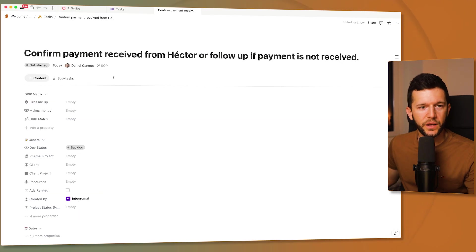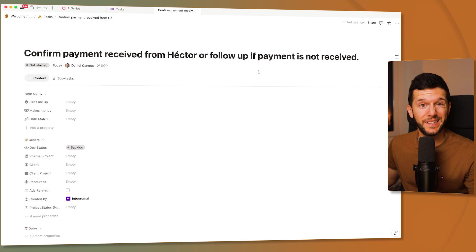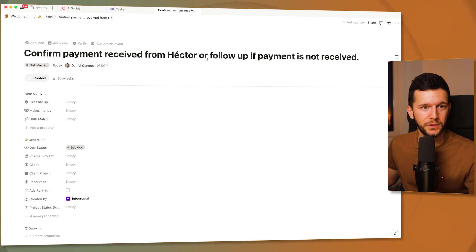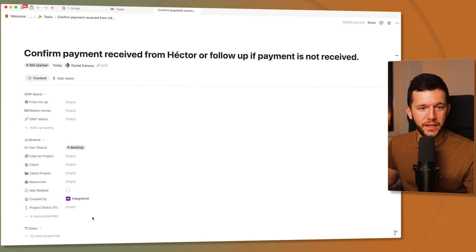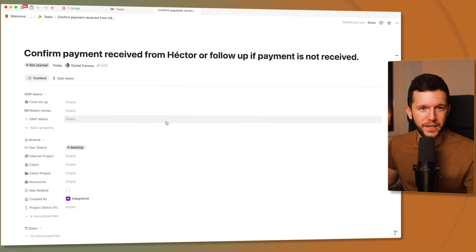And this is what I got. A task was just created with confirm payment received from Hector or follow-up if payment is not received and I didn't tell it anything about it. Due date is today and I am the assignee. So this is just going to come into my task manager.